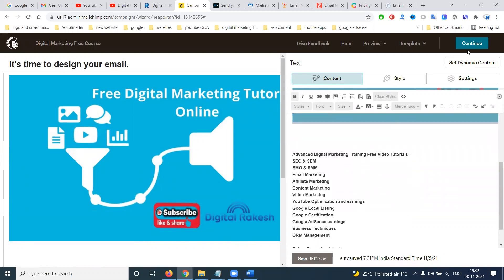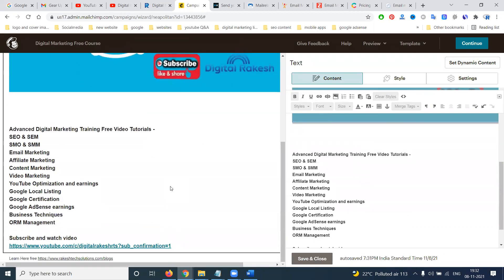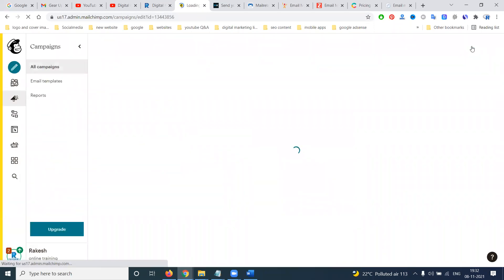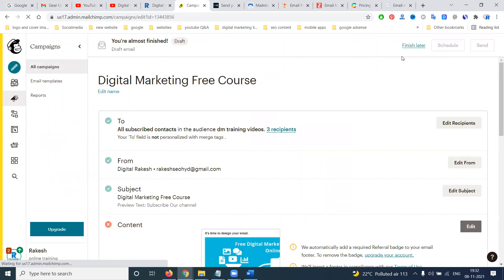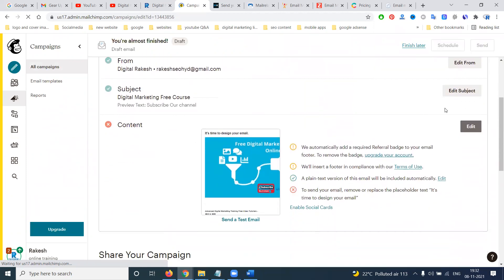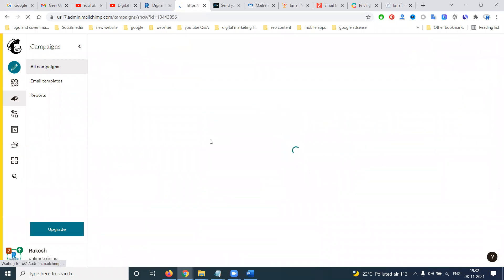Depending on this, you can select the size and other settings. Once everything is done, click Continue. In email marketing, you also have scheduling options available. Make sure to complete all required options — enable social icons, remove placeholder text, and test the design before sending.